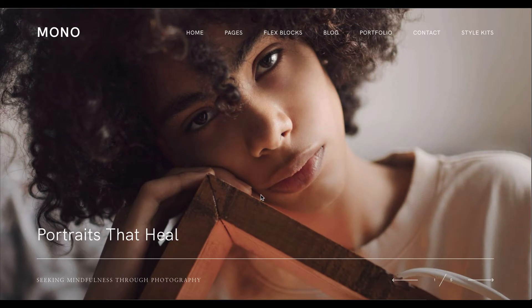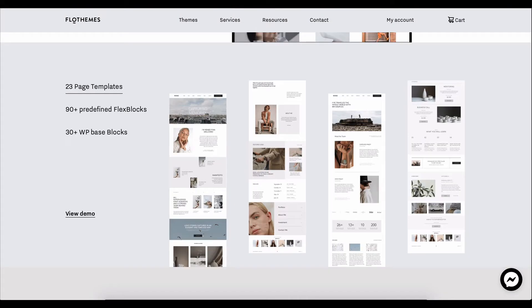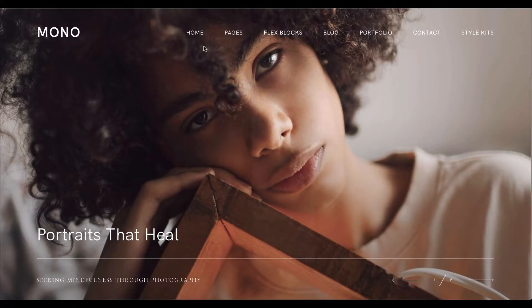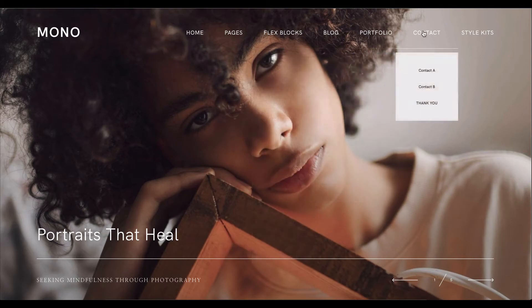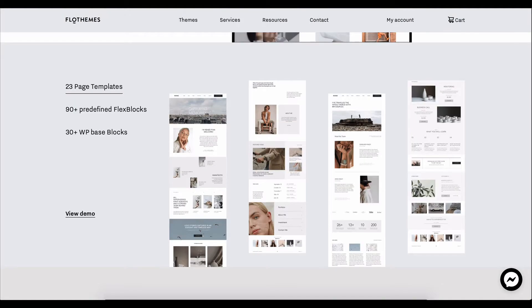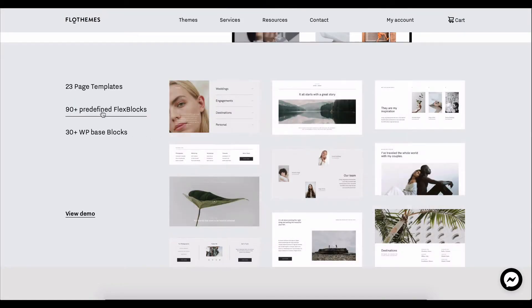So inside Mono, we have over 20 page templates that you'll find inside the preview here, located in the main navigation. We also have over 90 predefined Flex Blocks.